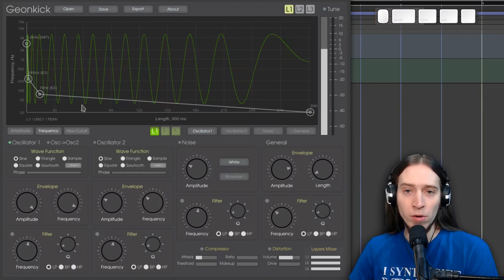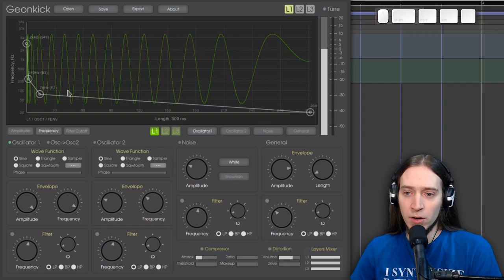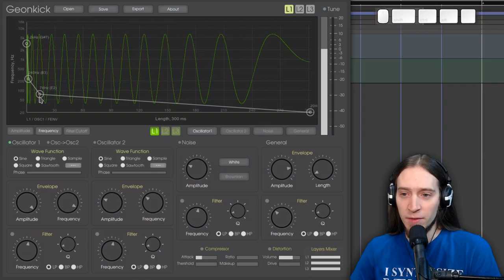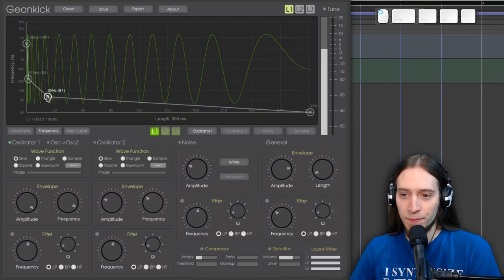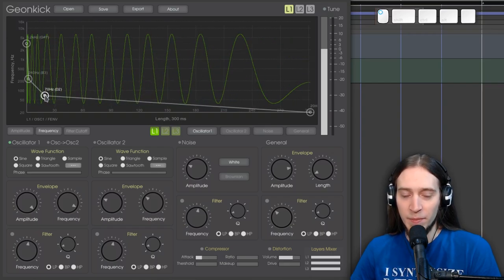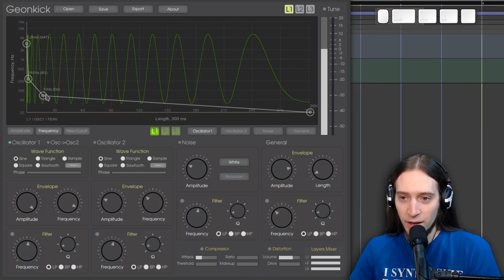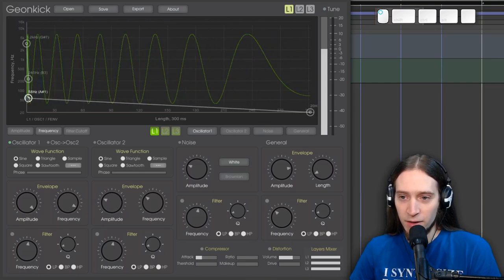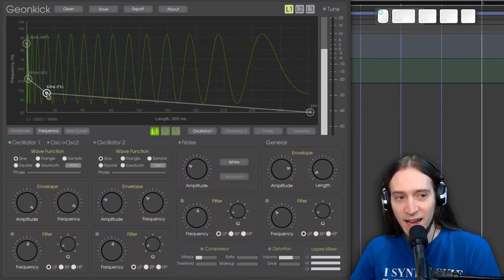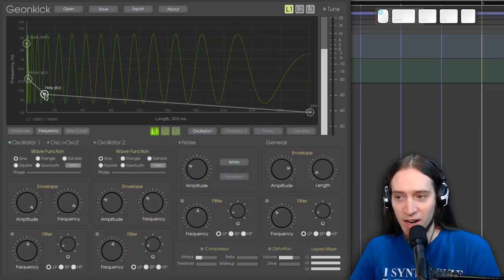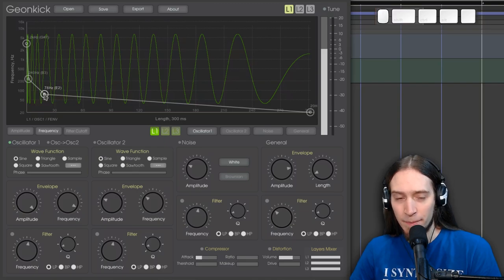And then I use the envelope editor to create my slope. Now one might think, oh, why doesn't it have, you know, Bezier curve editor? And I thought, yeah, these are nice, but you don't really need that.